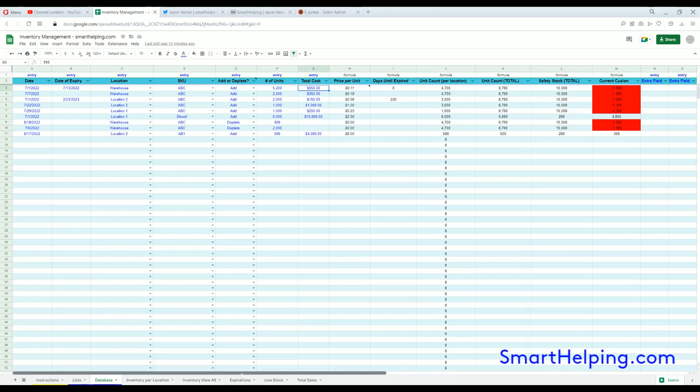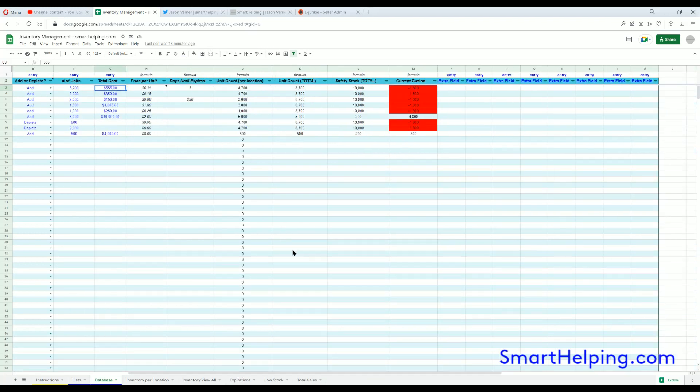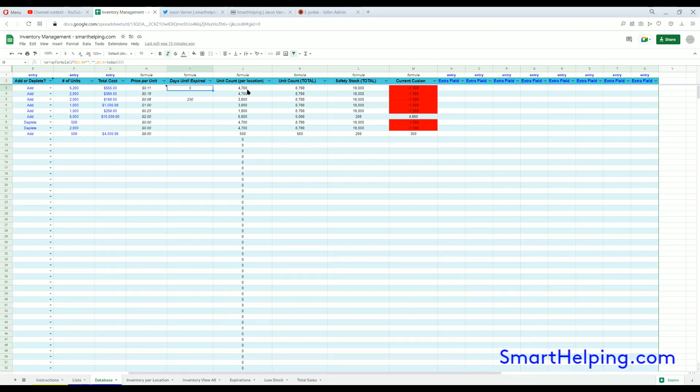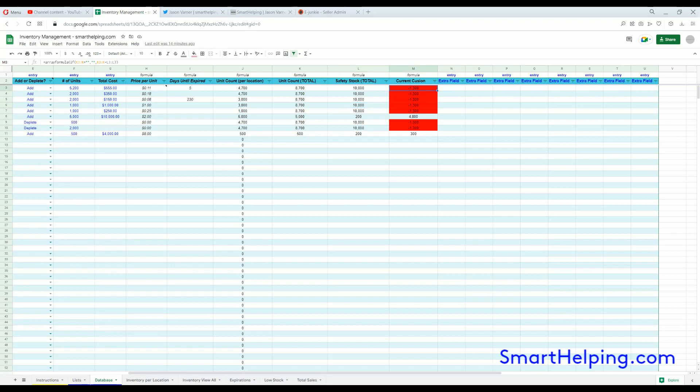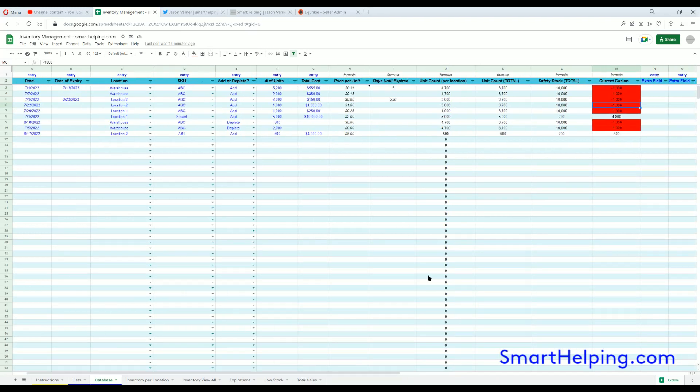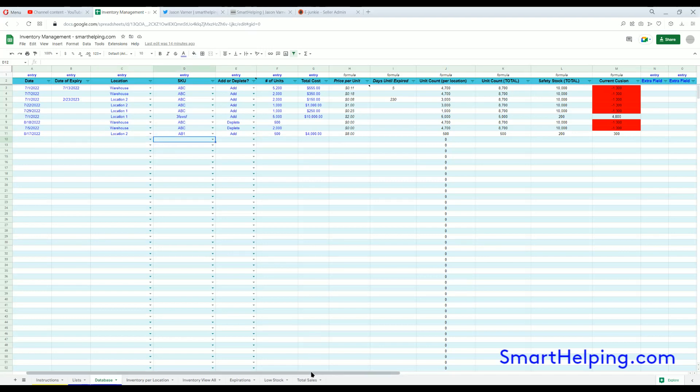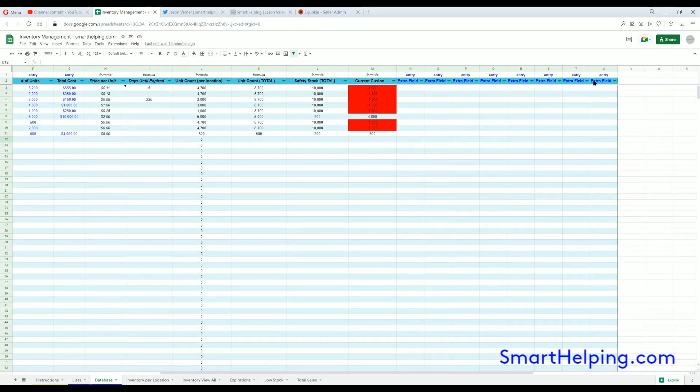That's it, everything else is automated. These are just automated rows for price per unit, days until expiry if applicable. You can also see the current unit count of inventory per location and in total in these two columns, and then it'll show safety stock. If you're below the safety stock, it'll automatically show in red for that row, and those will update automatically when you select a location and a SKU.